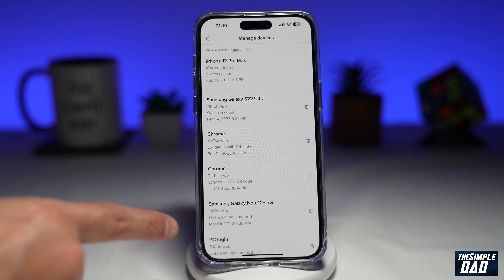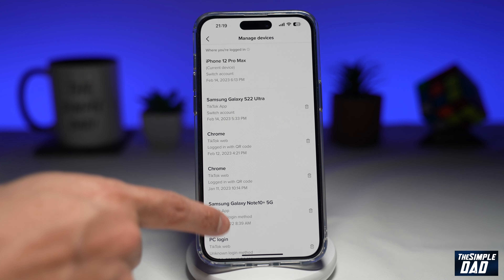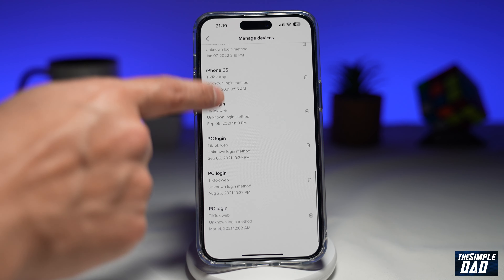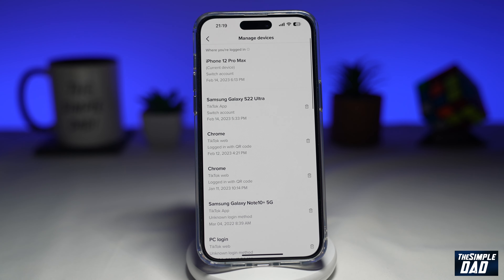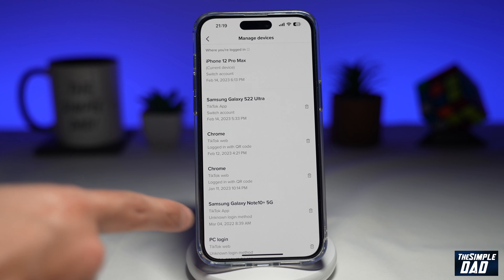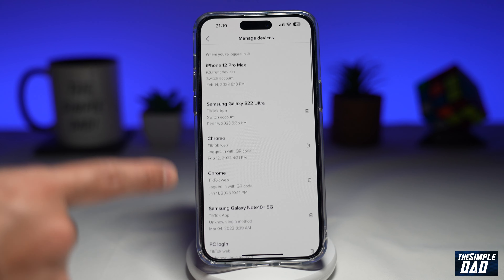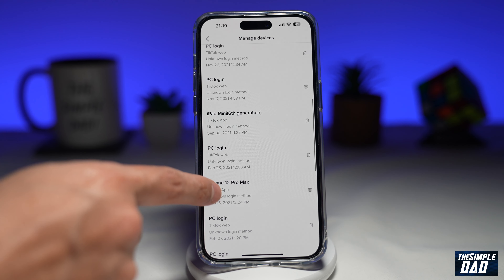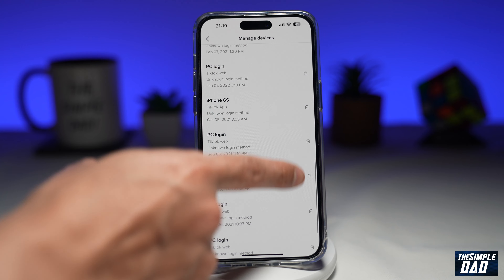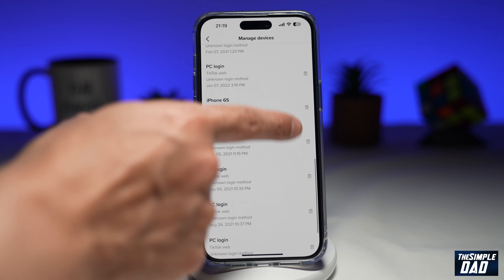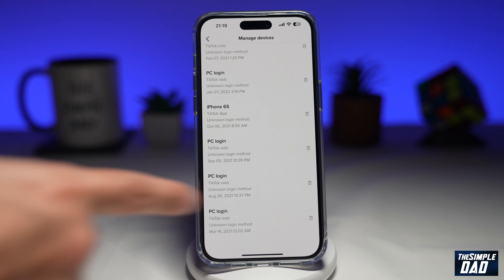This will give you a list of all the devices your TikTok account is still logged into. Go ahead and review this list, and wherever you feel it should not be logged into, you can tap on the bin icon on the right-hand side, and that will log off from that device.